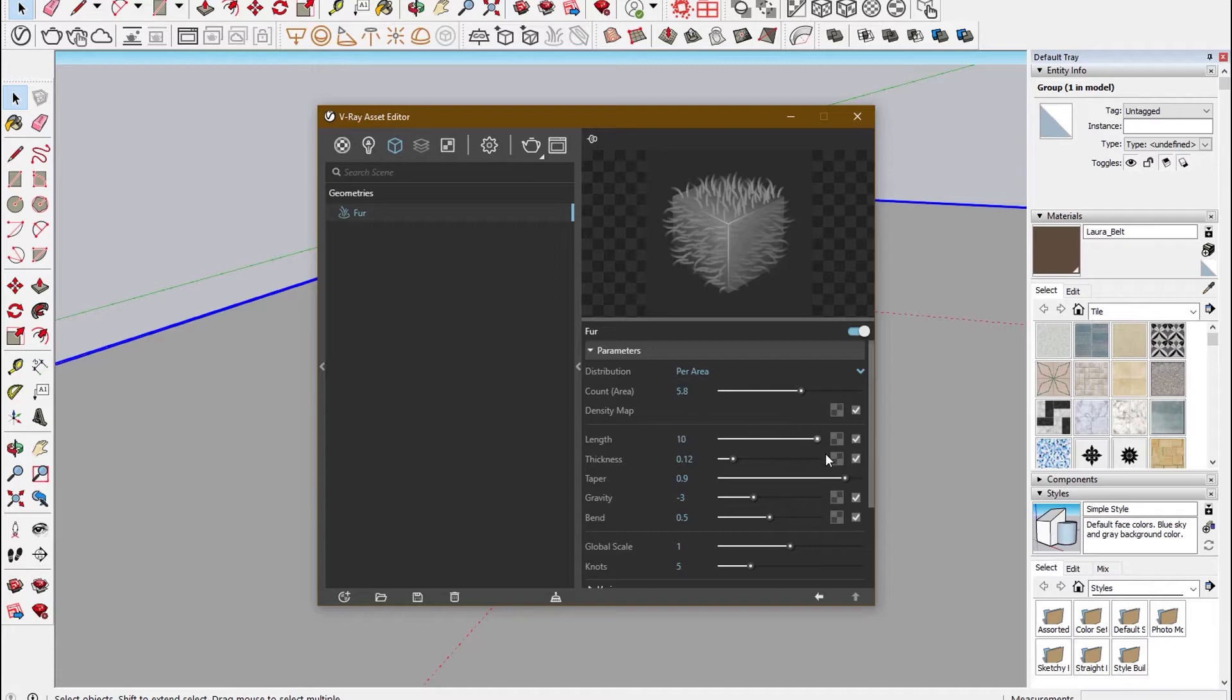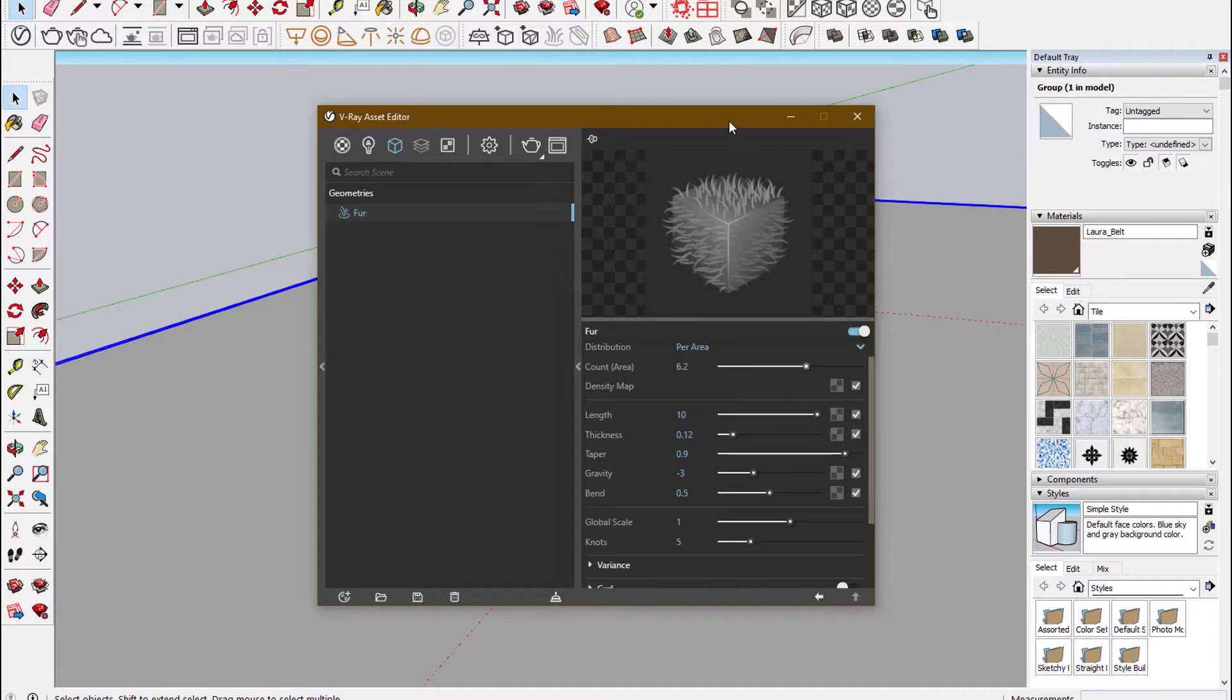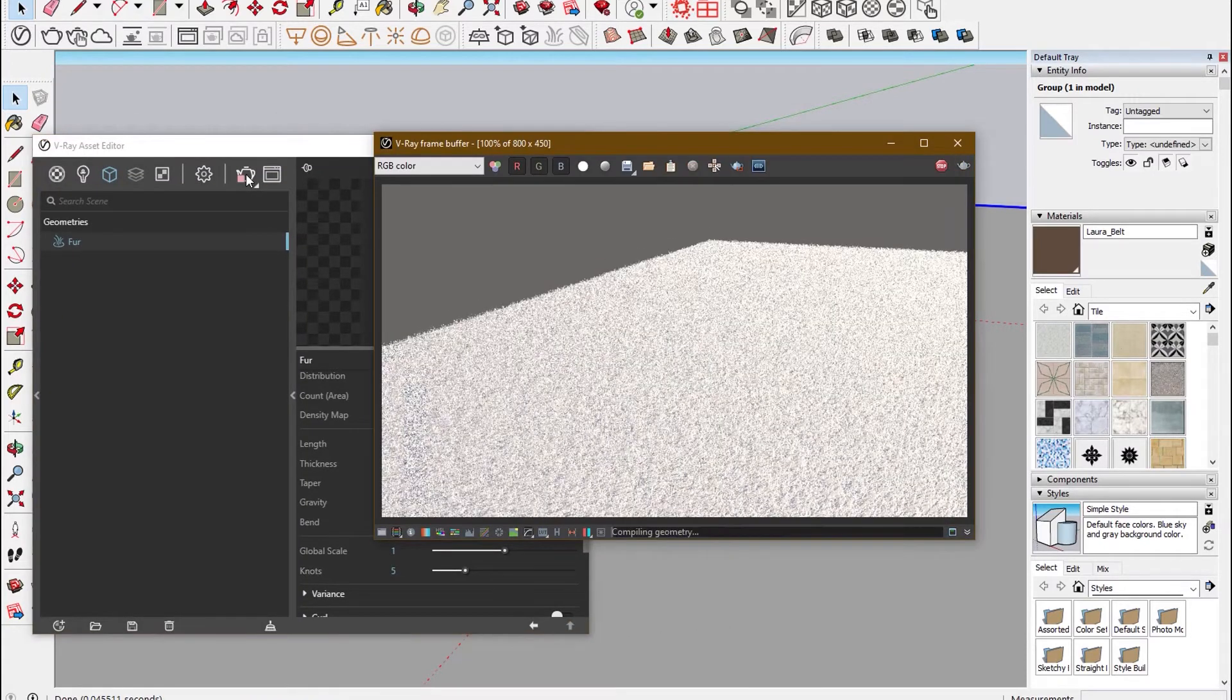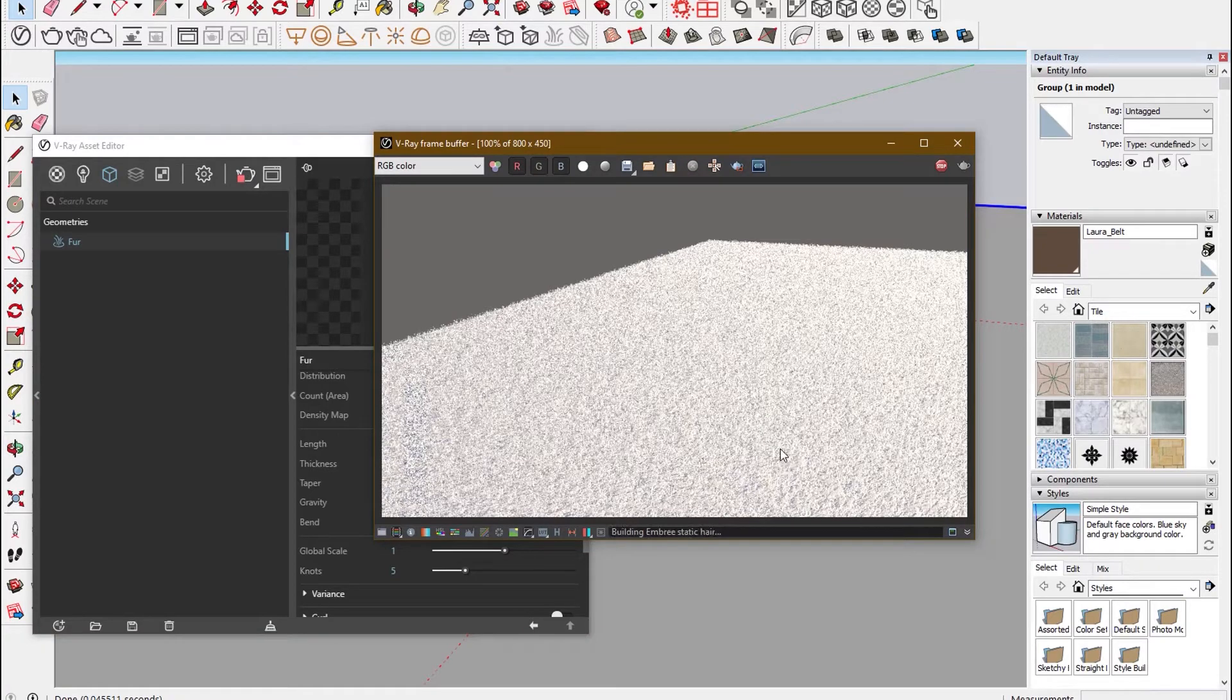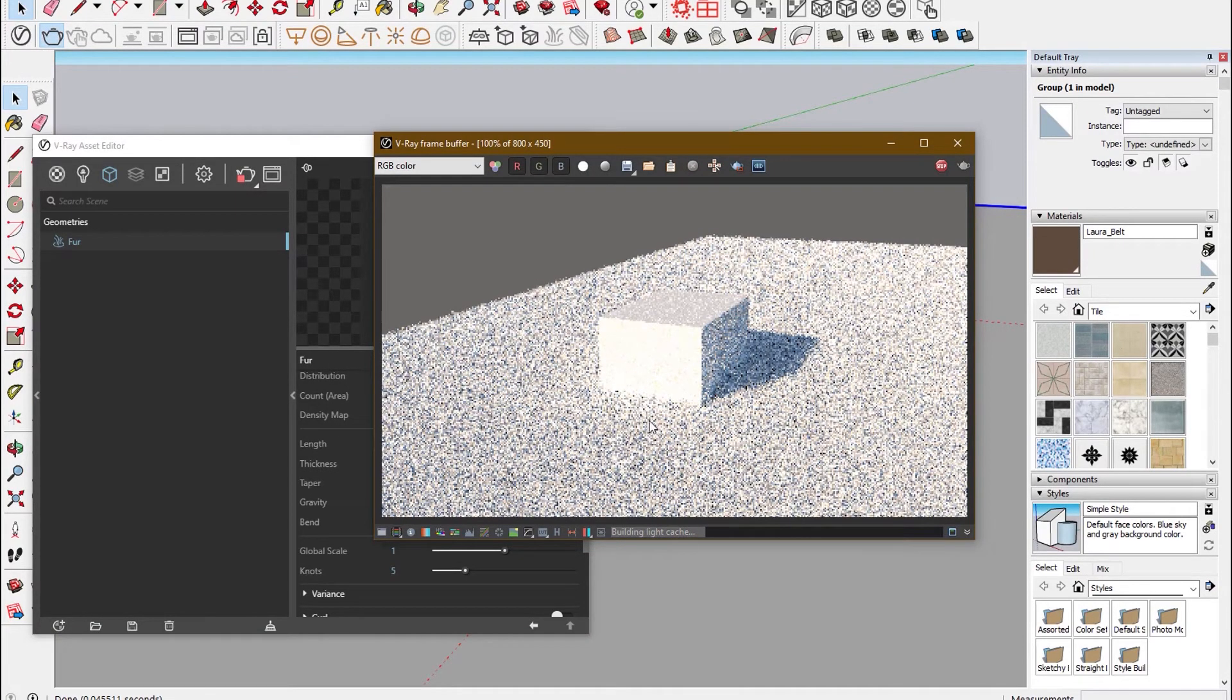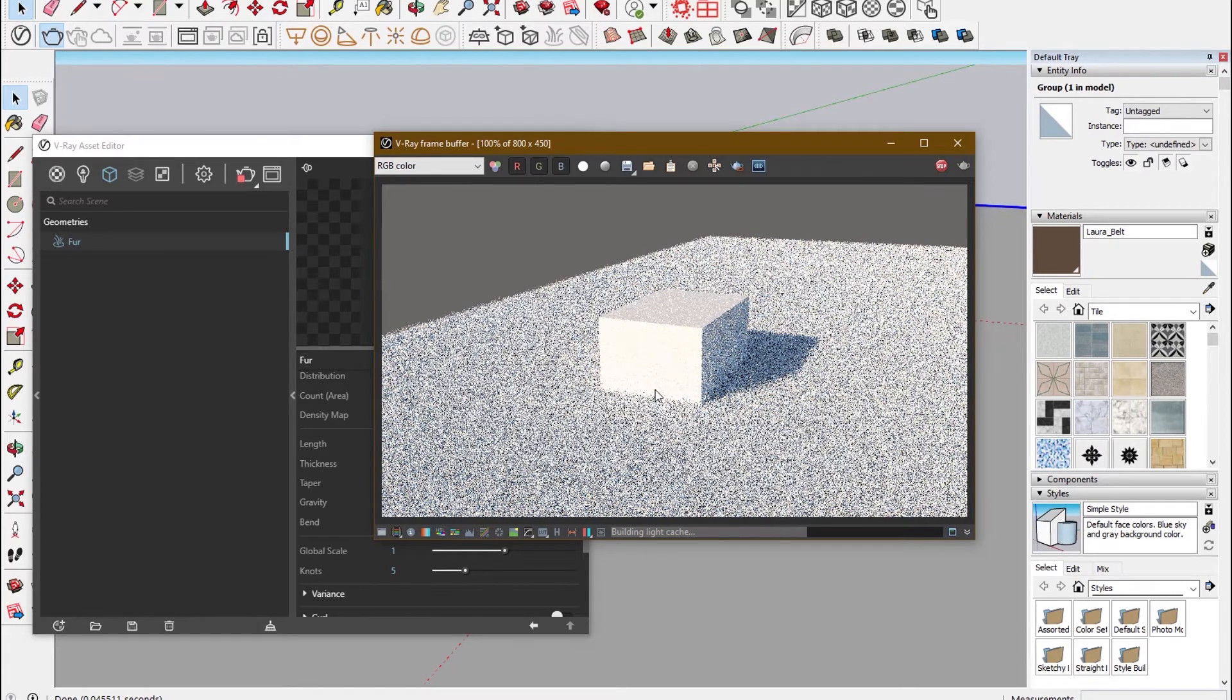Now you can increase the count of the grass, the length of the grass, thickness, as per your requirements. You can make adjustments, and when you click render, you can see how the grass has come out with context to the box.